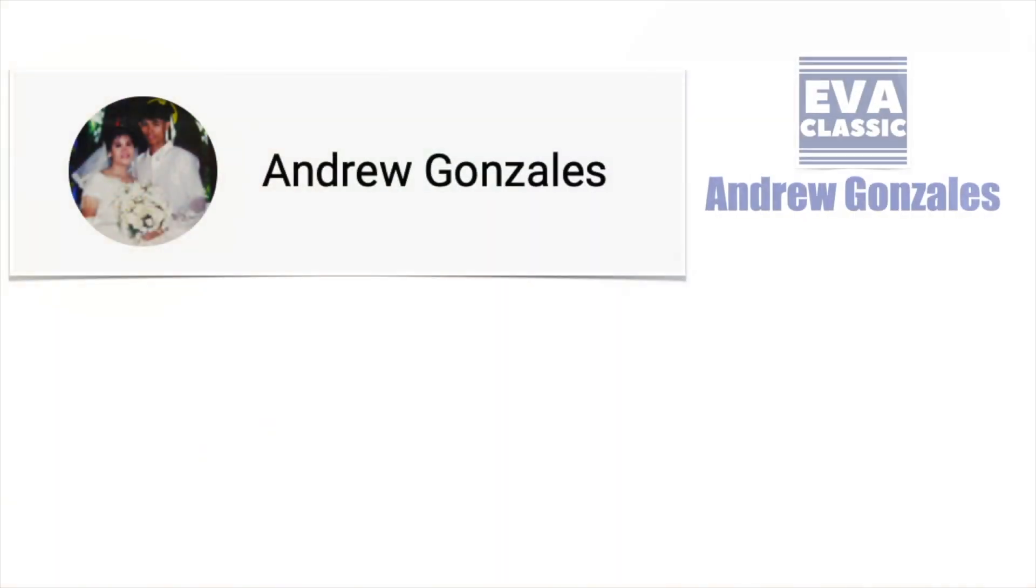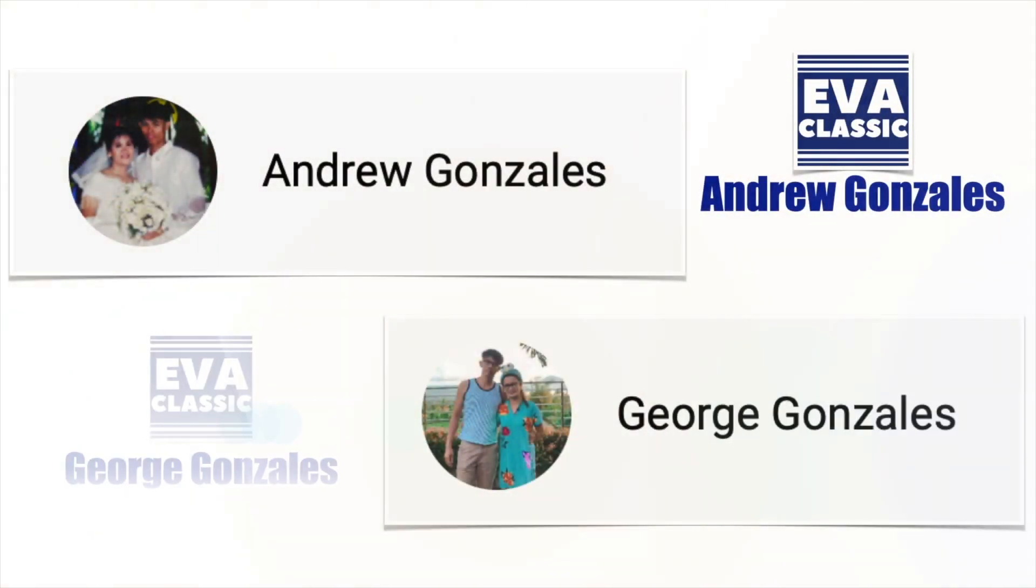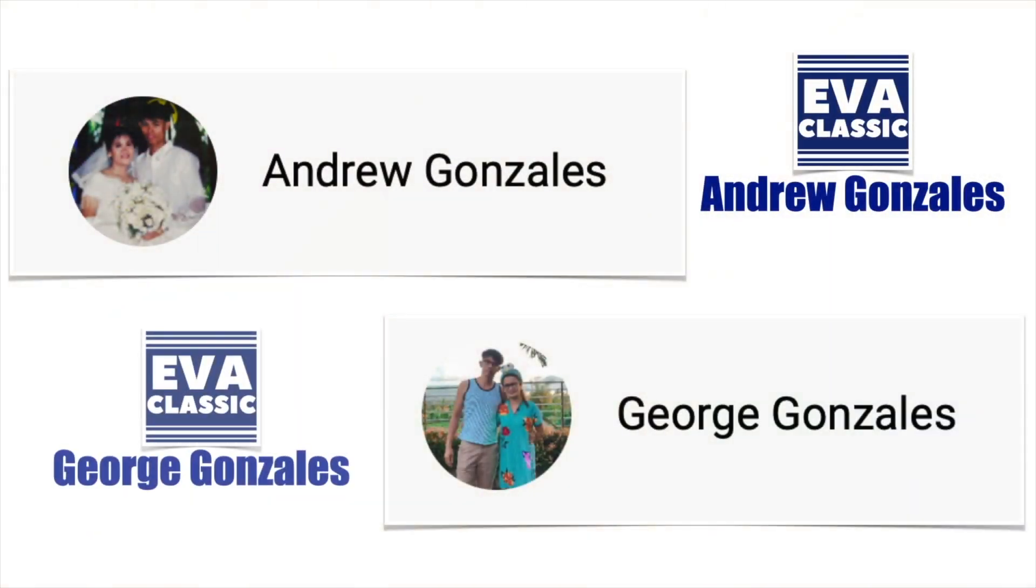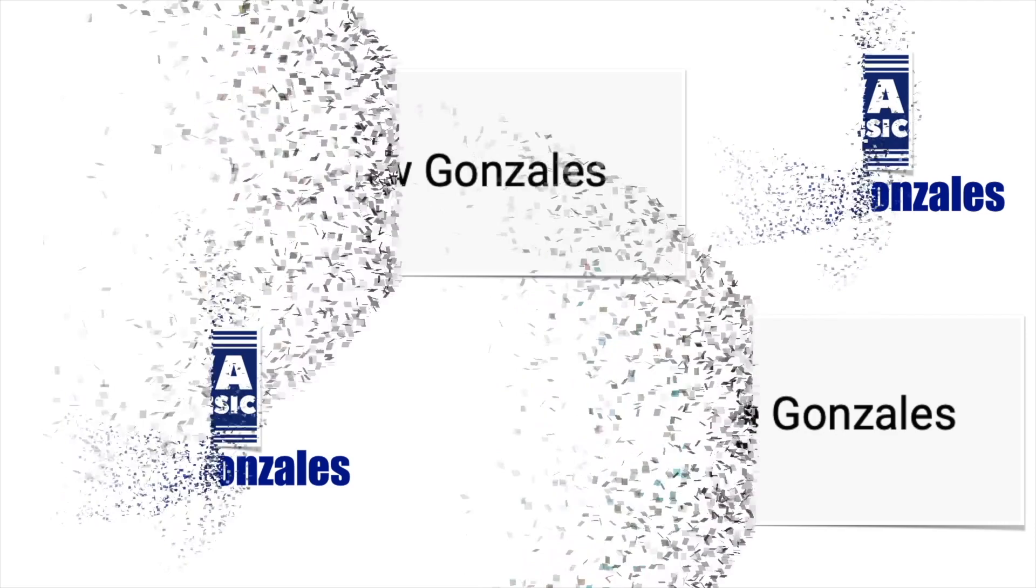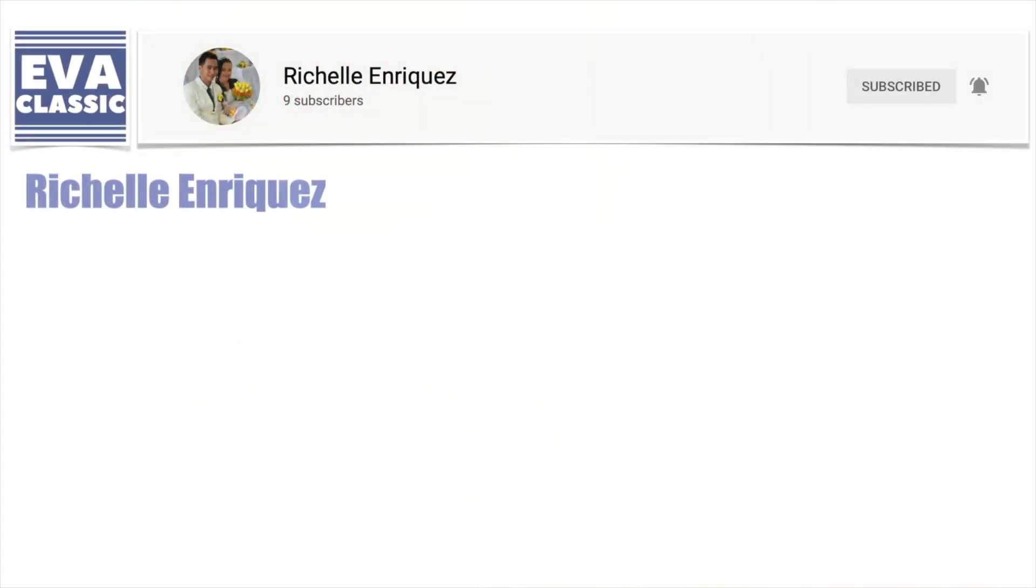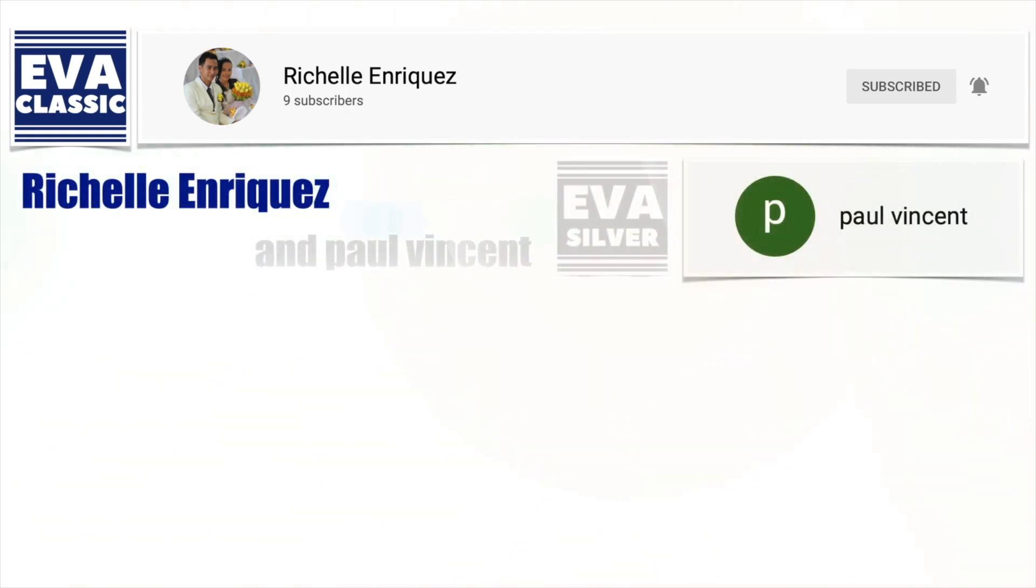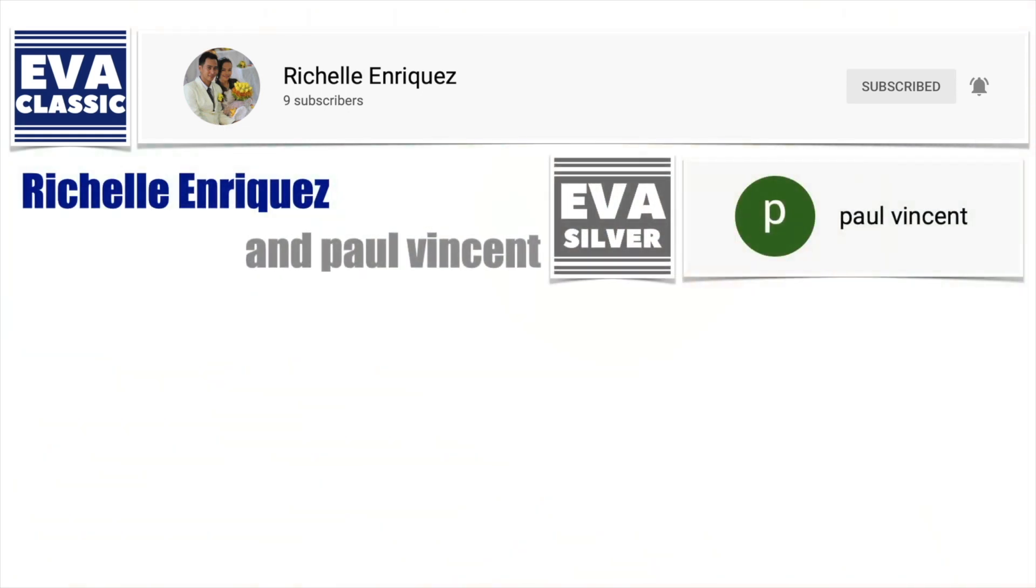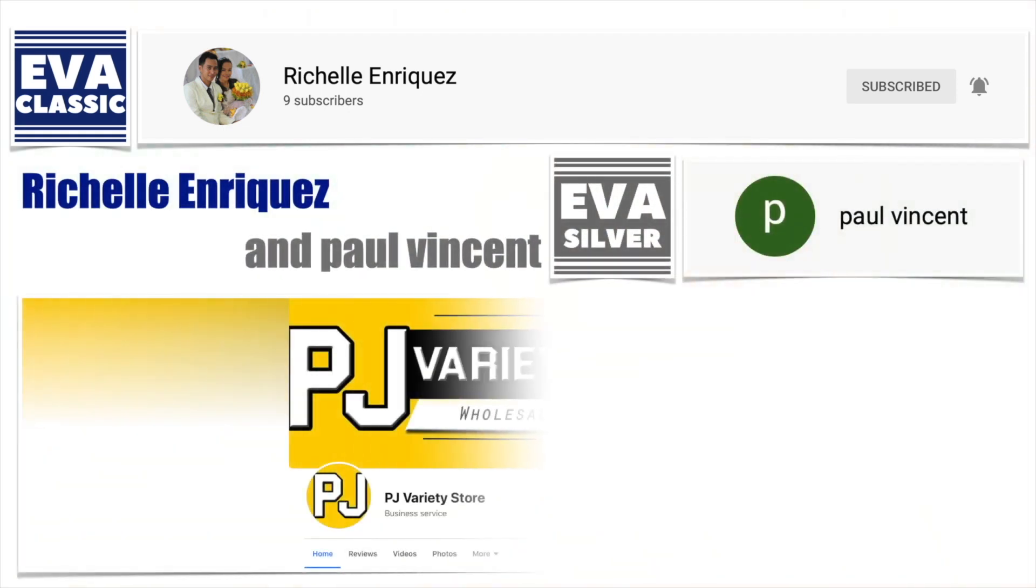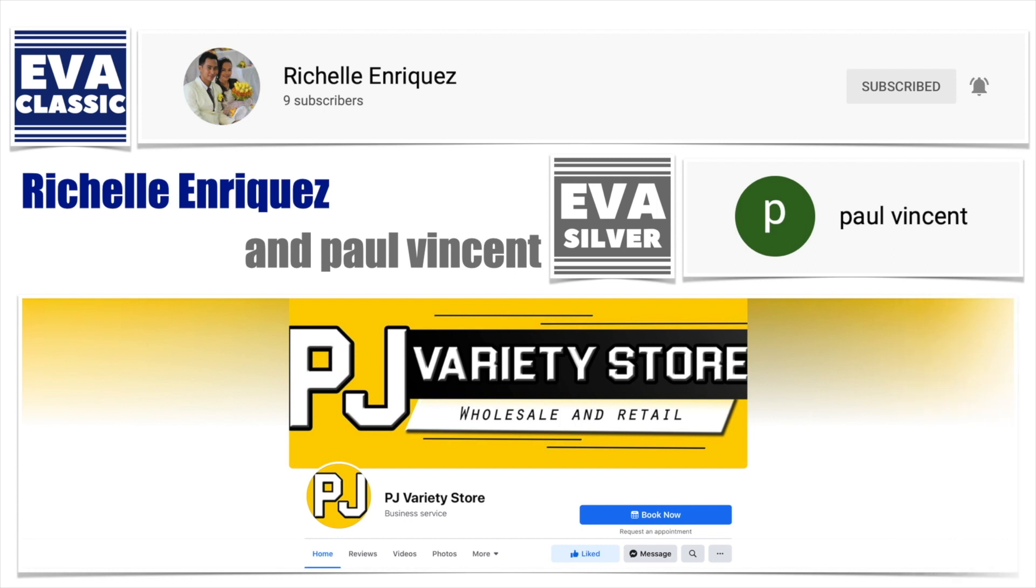Thank you very much Rachel and Reitz, and Paul Vincent. Follow them at Facebook page PJ Variety Store. Thank you very much.